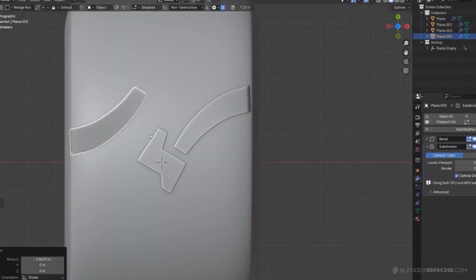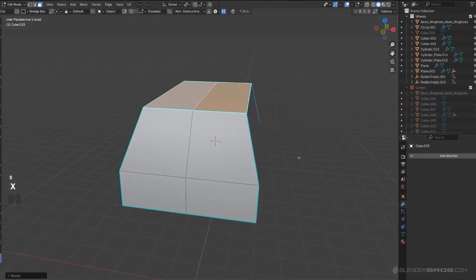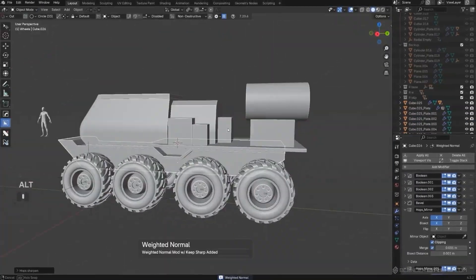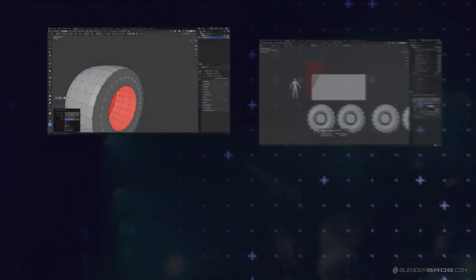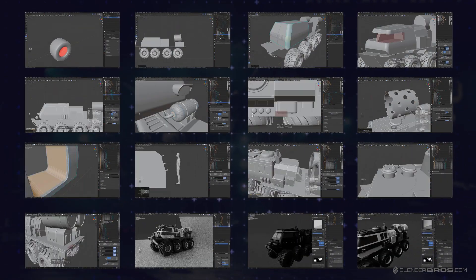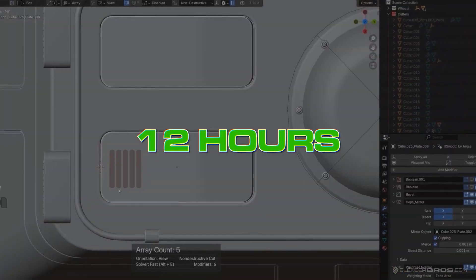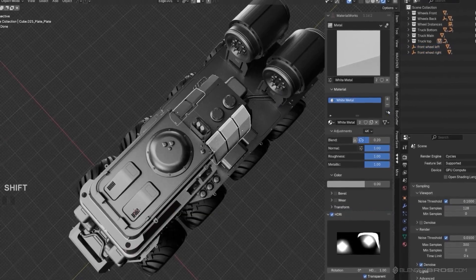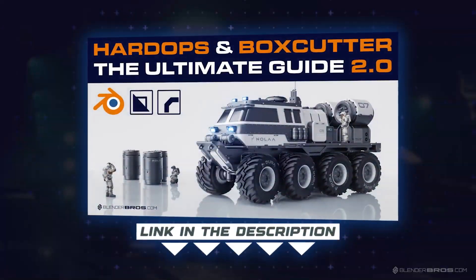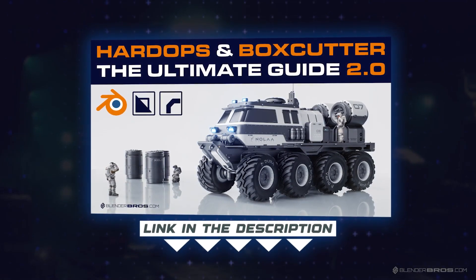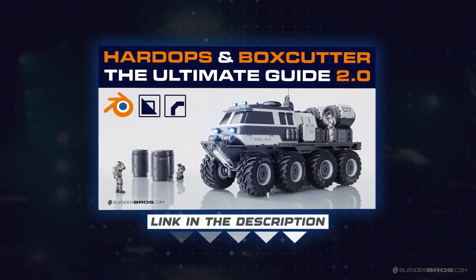If you want our entire guide to Hard Ops and Box Cutter — how every tool works and how to use them practically for your own modeling projects — grab our Ultimate Guide to Hard Ops and Box Cutter 2.0 in the link in the description. It's brand new and up to date for 2025, and it'll show you how to use both tools in their entirety, making your workflow up to eight times faster. A hundred-hour modeling project could turn into twelve hours. Thanks for watching, hope this was useful, and I'll see you in the next one.